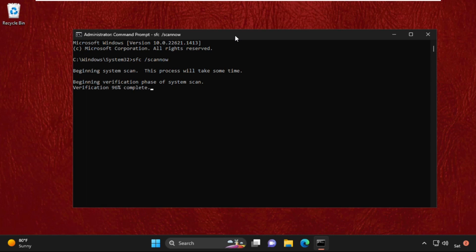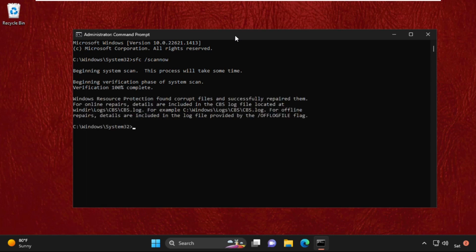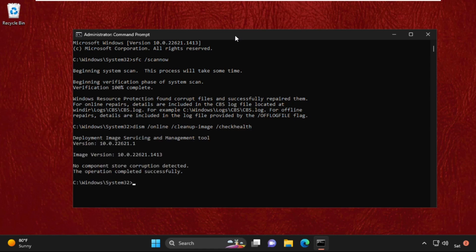Once done, let's move to the next command. Type DISM space /Online space /Cleanup-Image space /CheckHealth and then hit Enter.